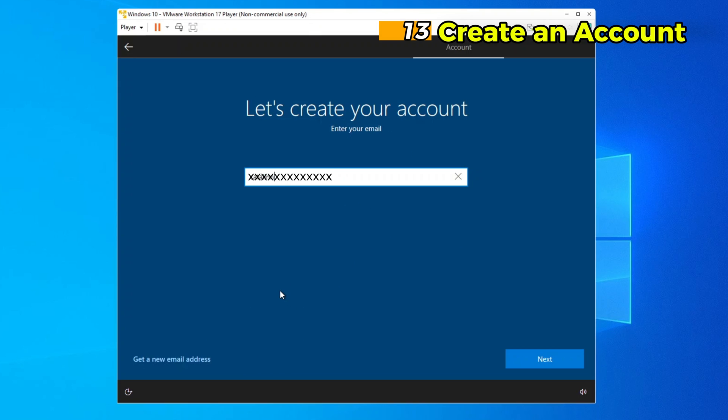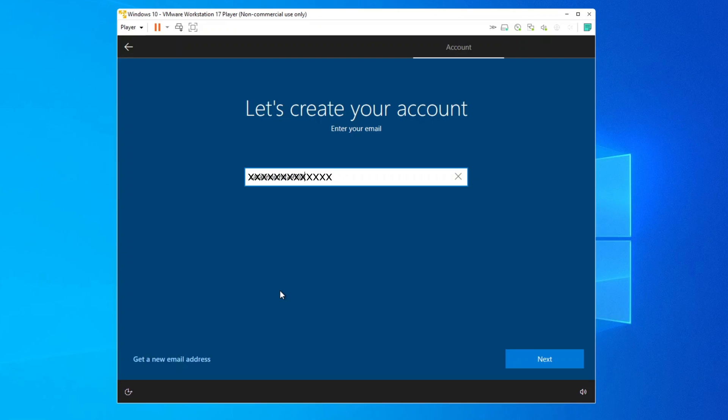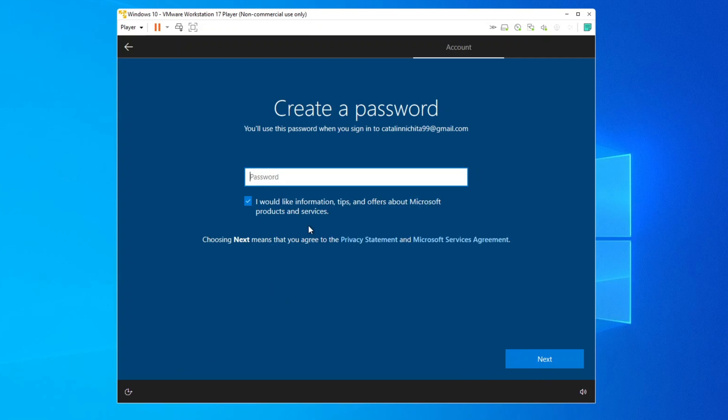Step 13. Create an account. If you chose an offline account, set up a username and password. Ensure the password is secure, as it will be used to access your virtual machine.